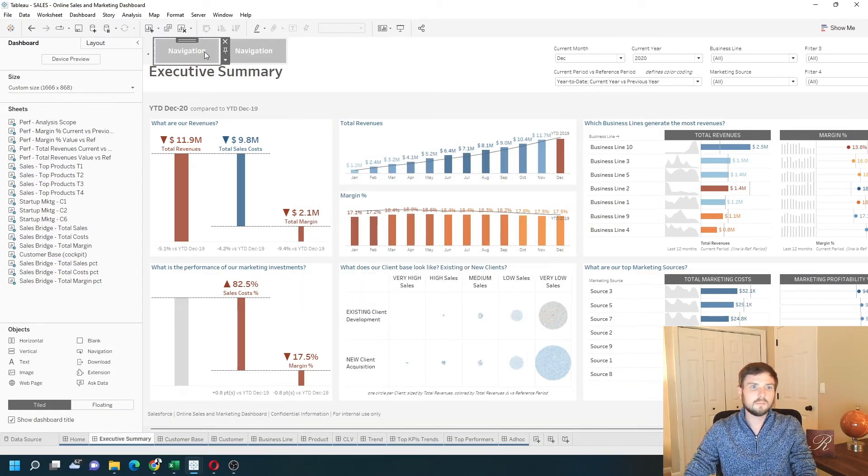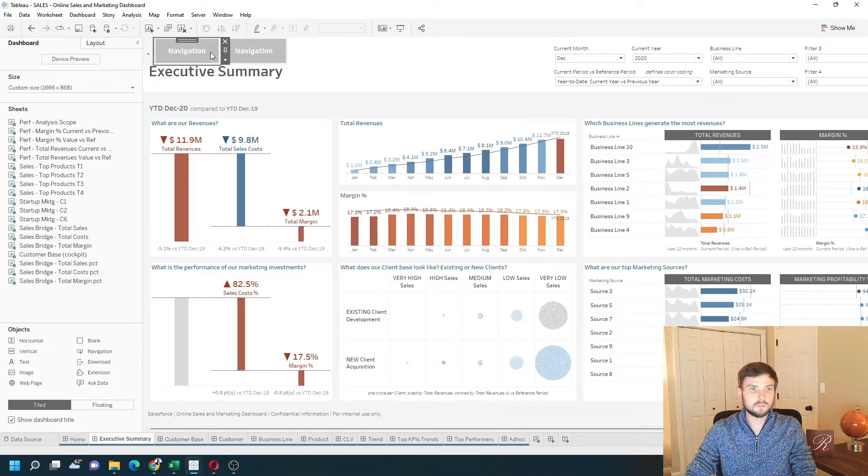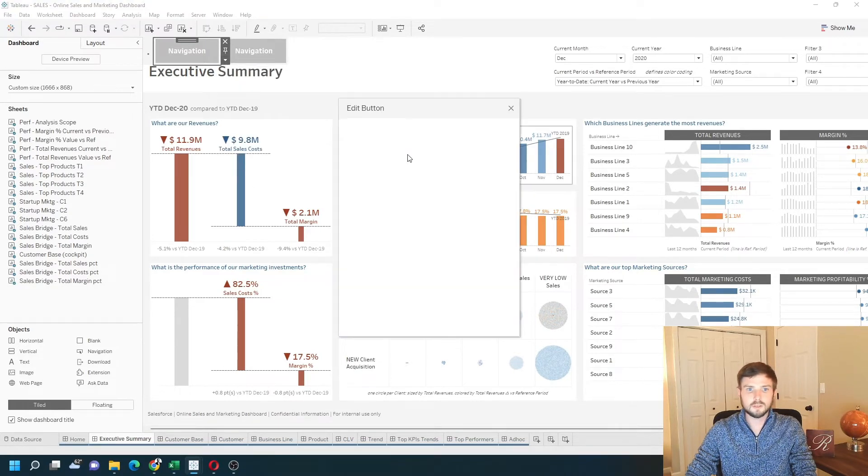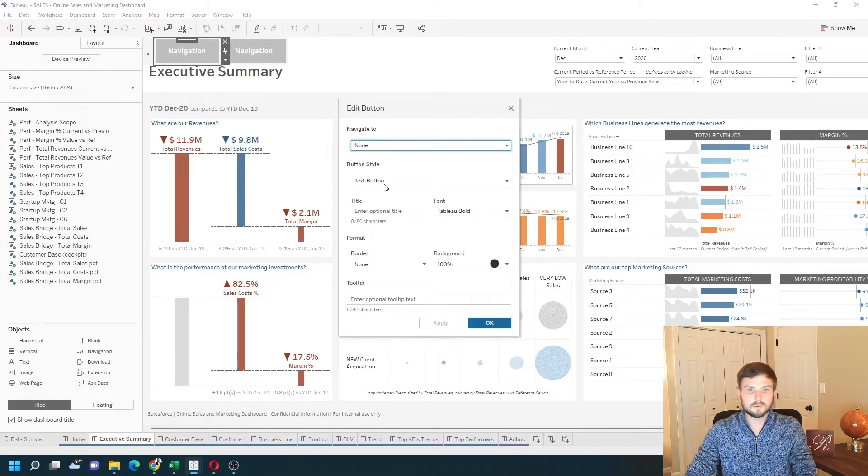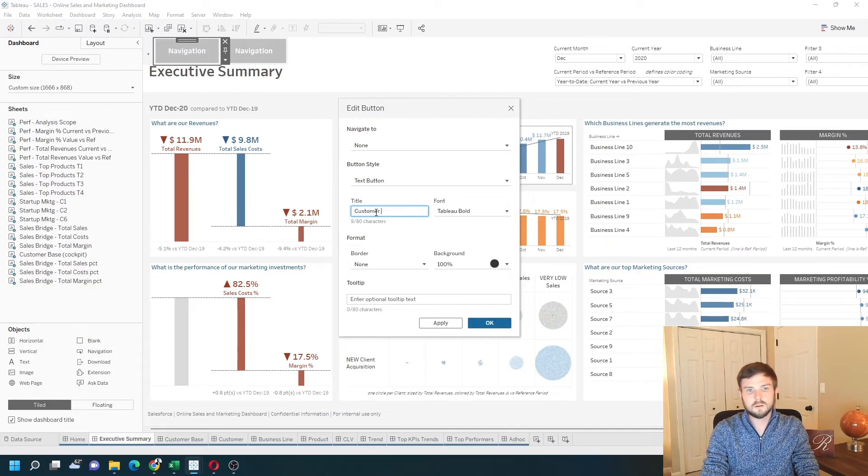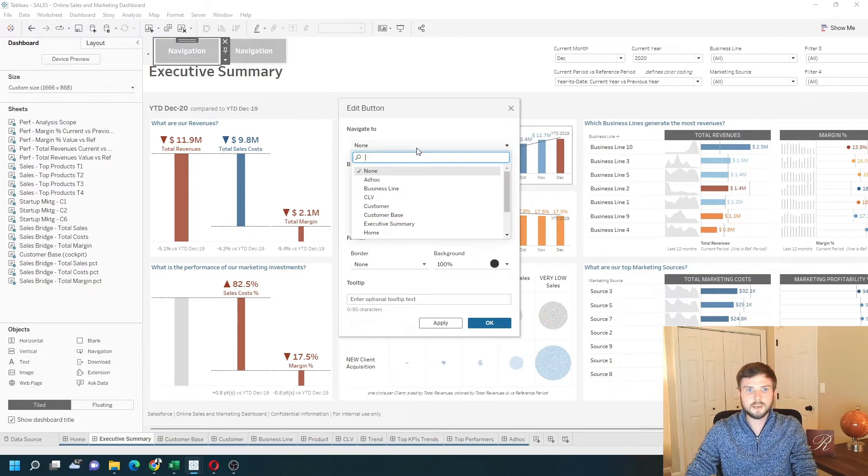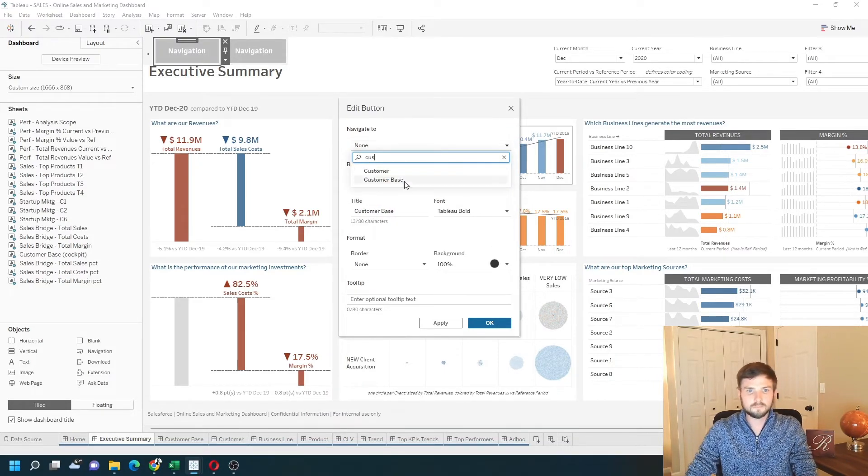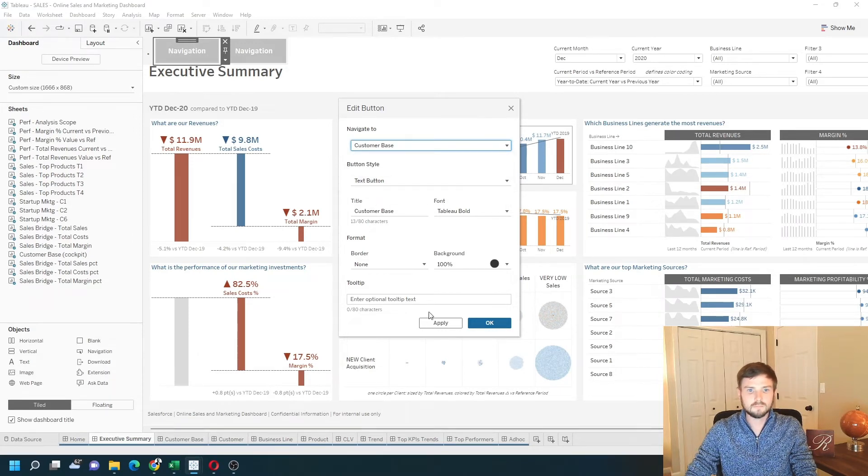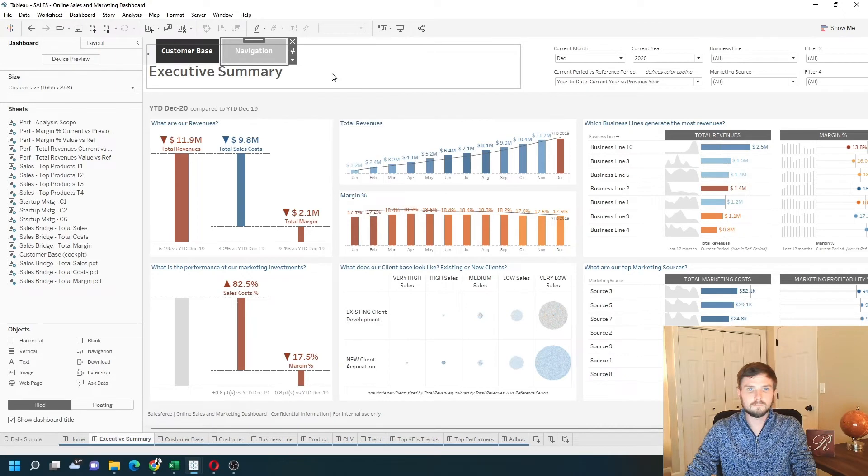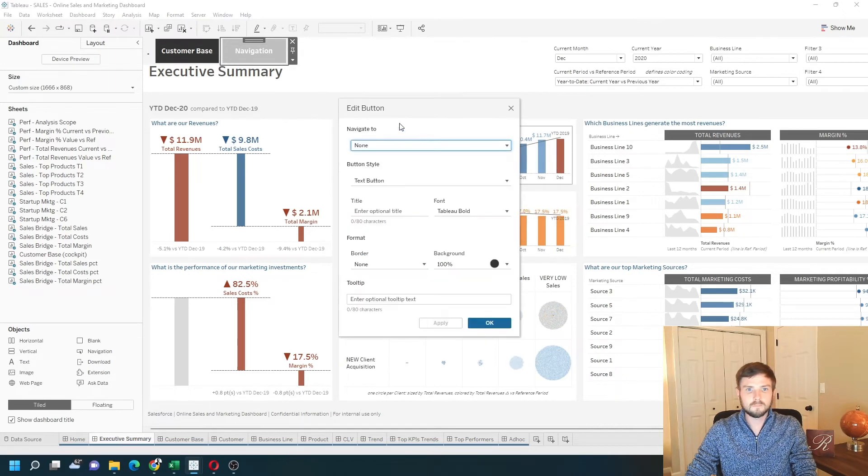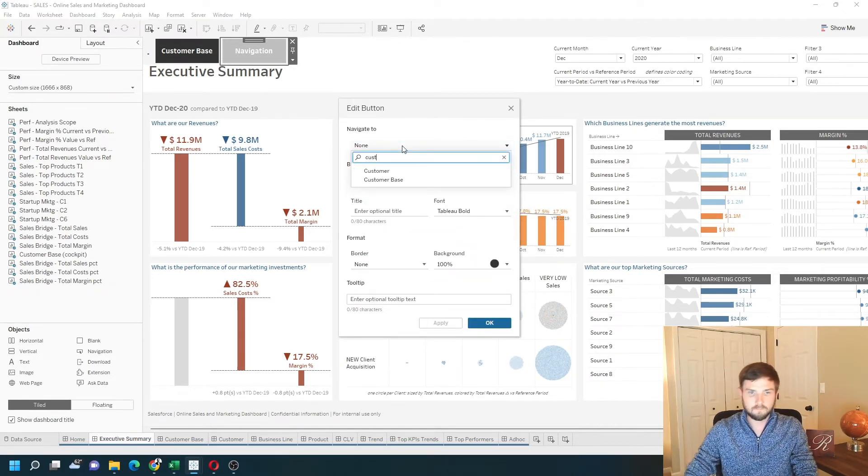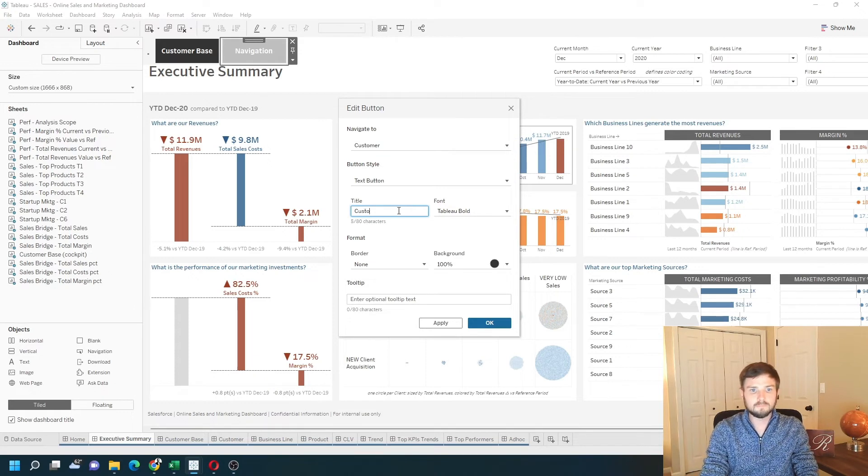The navigation buttons are going to navigate to customer base and customer. So I'm going to change this one to say customer base and navigate to customer base. I'm going to change this one to navigate to customer and say customer.